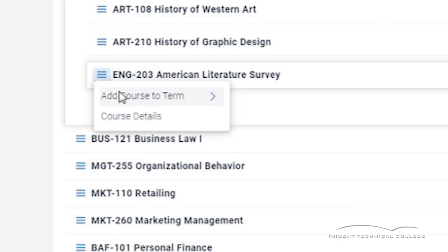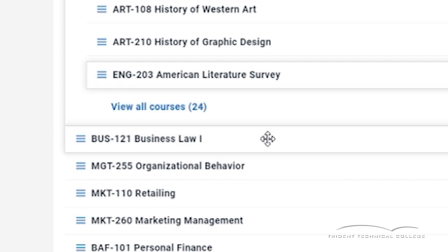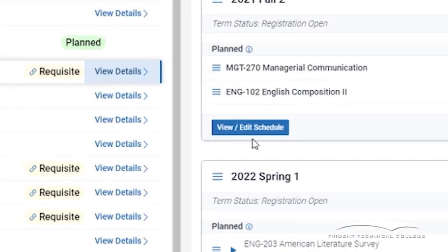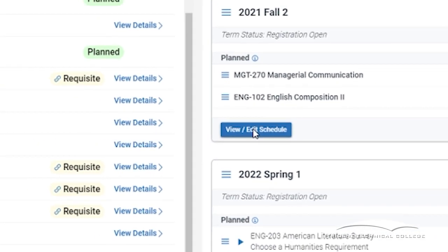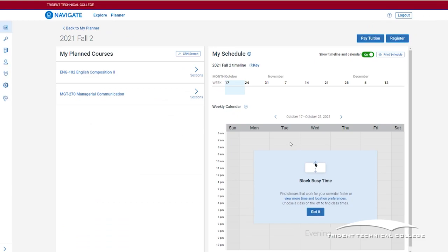You may only register for terms that are open for registration. You could see the term status under the name of each term. Now it's time to register for your planned courses. Click on the View Edit Schedule button to register for your next term. You should make sure to complete this process for each term.